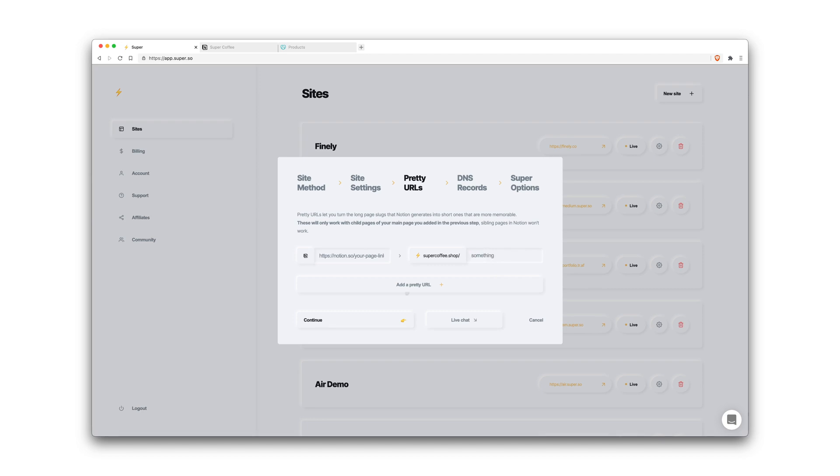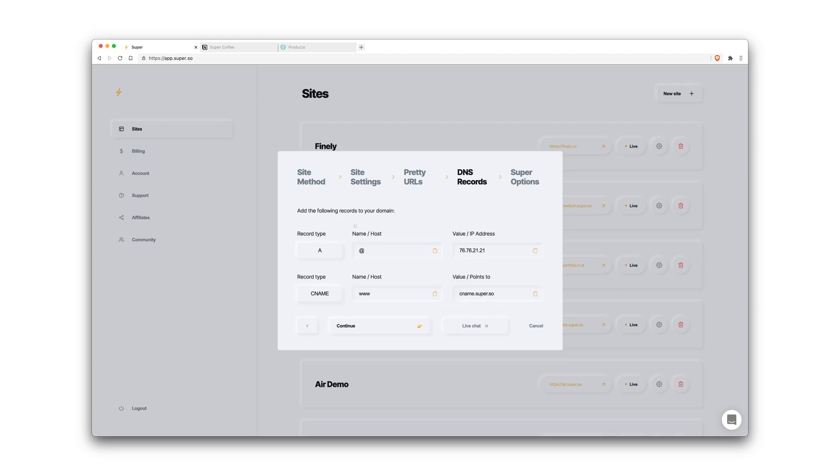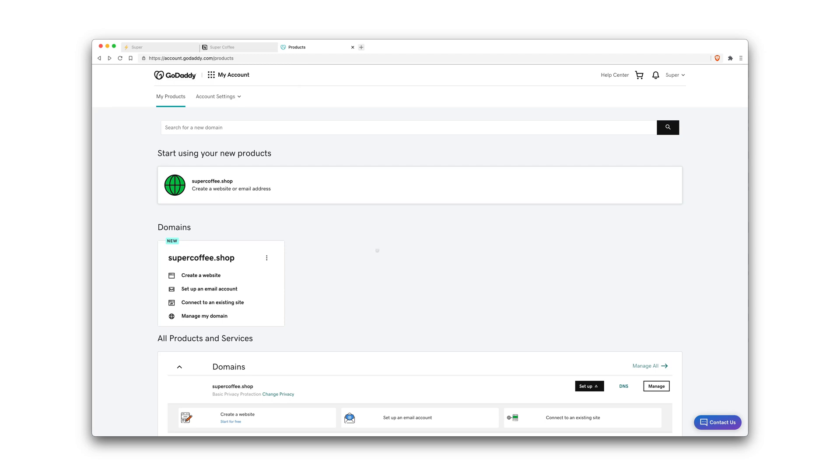So in this step we'll choose the domain registrar that you use for your domain that you set up in the previous step. In this case we use GoDaddy. You can use any that you'd like. If it's not listed here, just select other. So there are two DNS records that we need to add for a root domain. If you're using a subdomain then there's actually only one that you need, but in this case we're using a root domain. So we're going to go into GoDaddy, in our products page, in our settings, at this ellipsis icon, and click manage DNS.